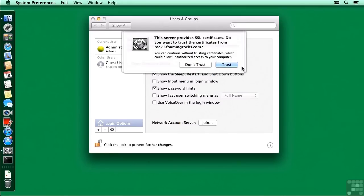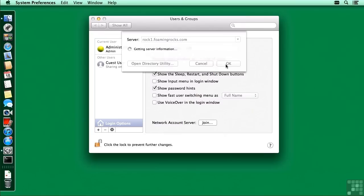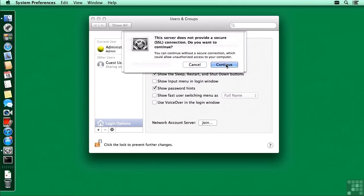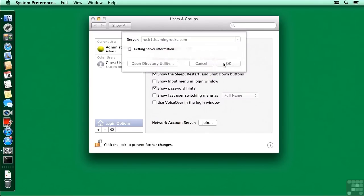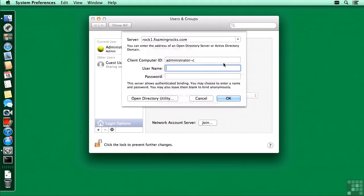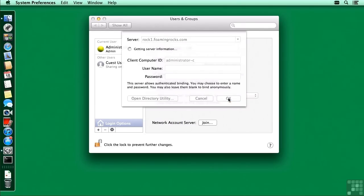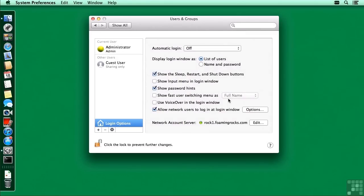Note you could also click the button to go into Directory Utility. I'm going to click OK. The first message asks if we want to trust the SSL certificates from the server. The second message warns that they're not trusted, because they may have been self-signed and your computer doesn't know if it can trust them. We'll continue along and our computer is now binding into our rock1 server, making what we call a non-authenticated or non-trusted binding.